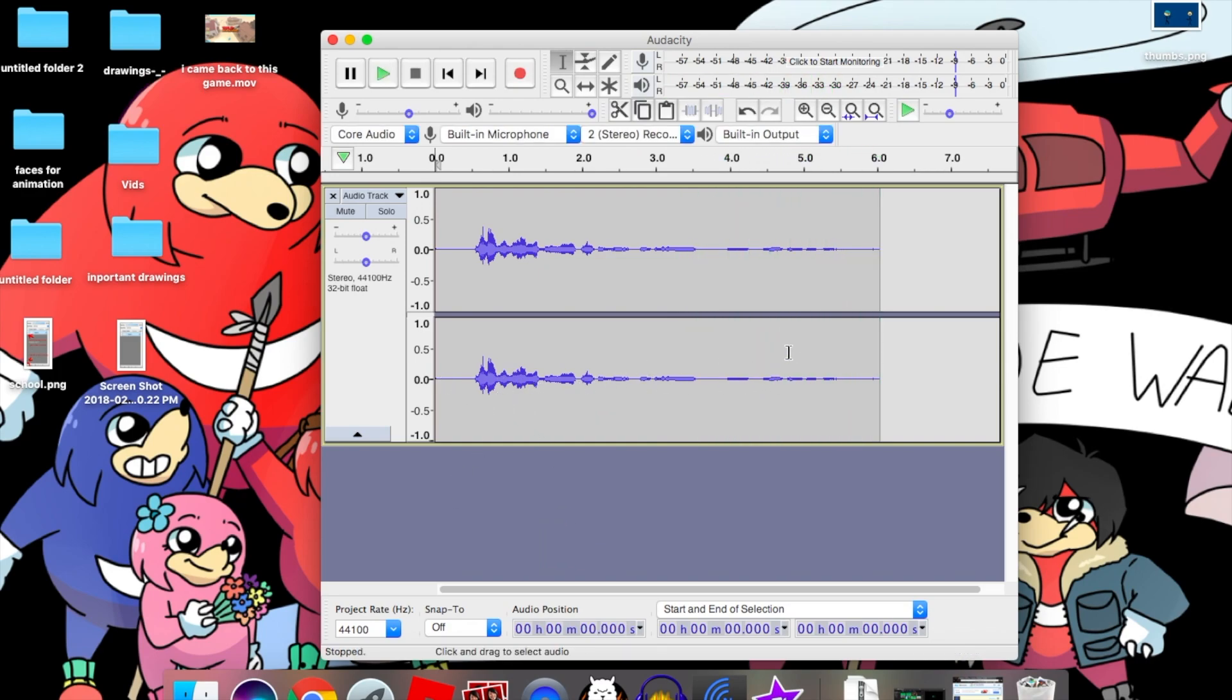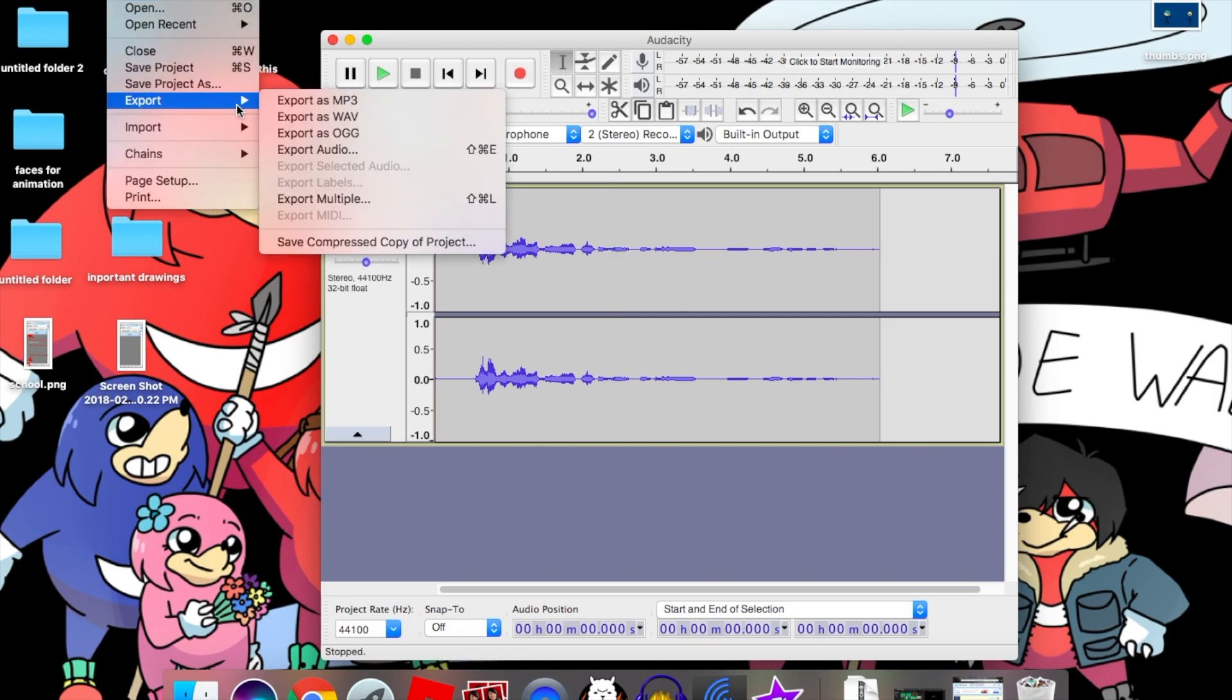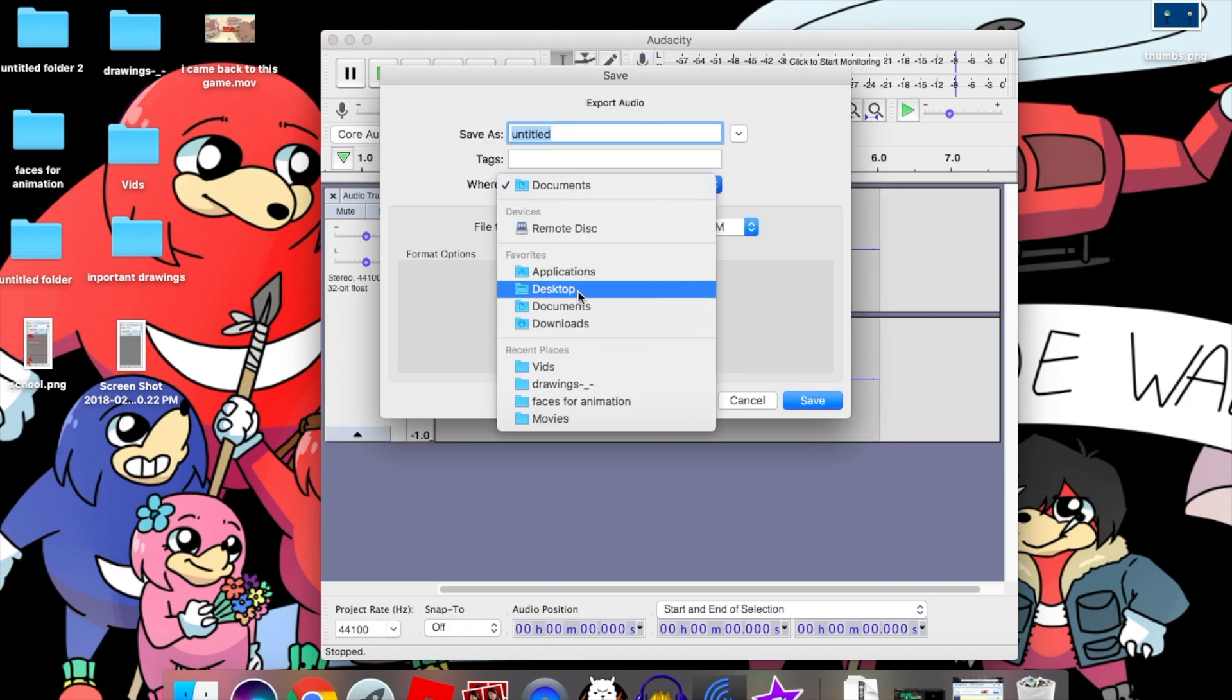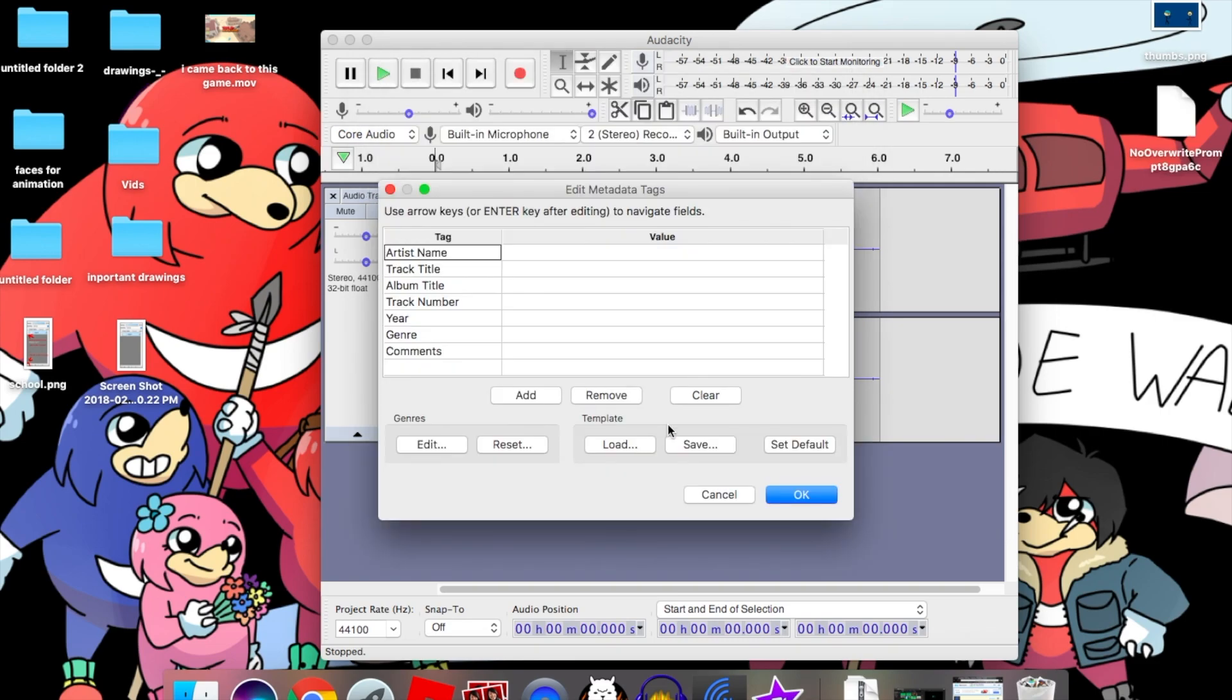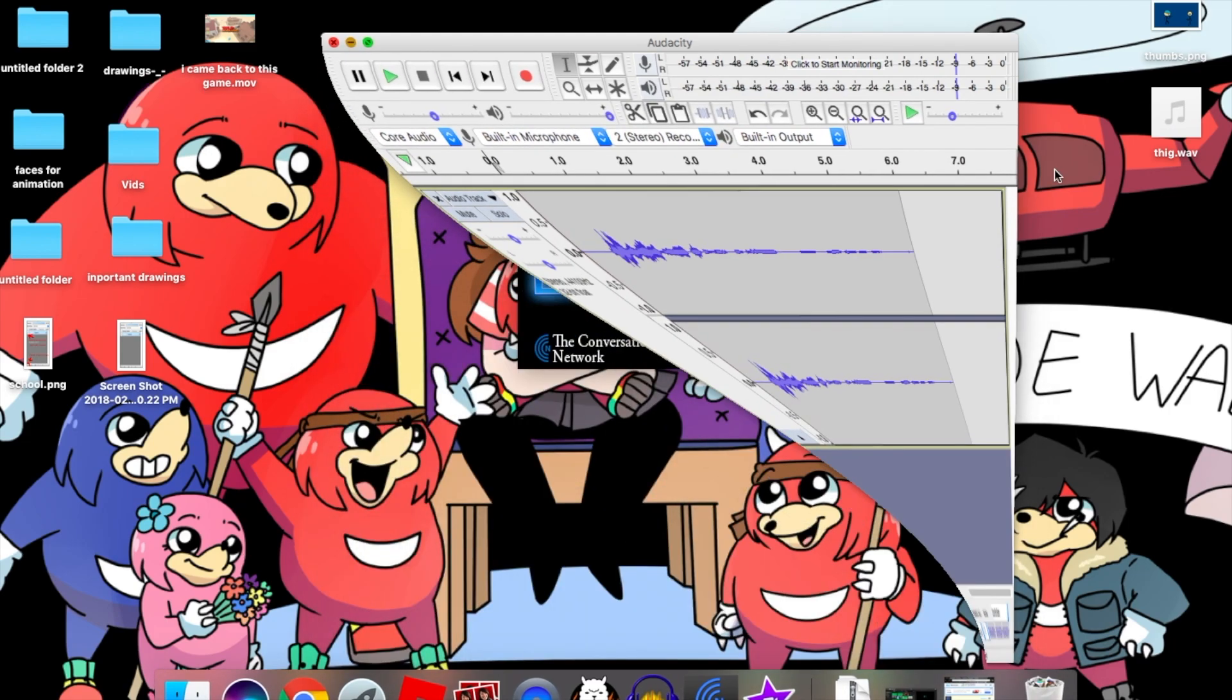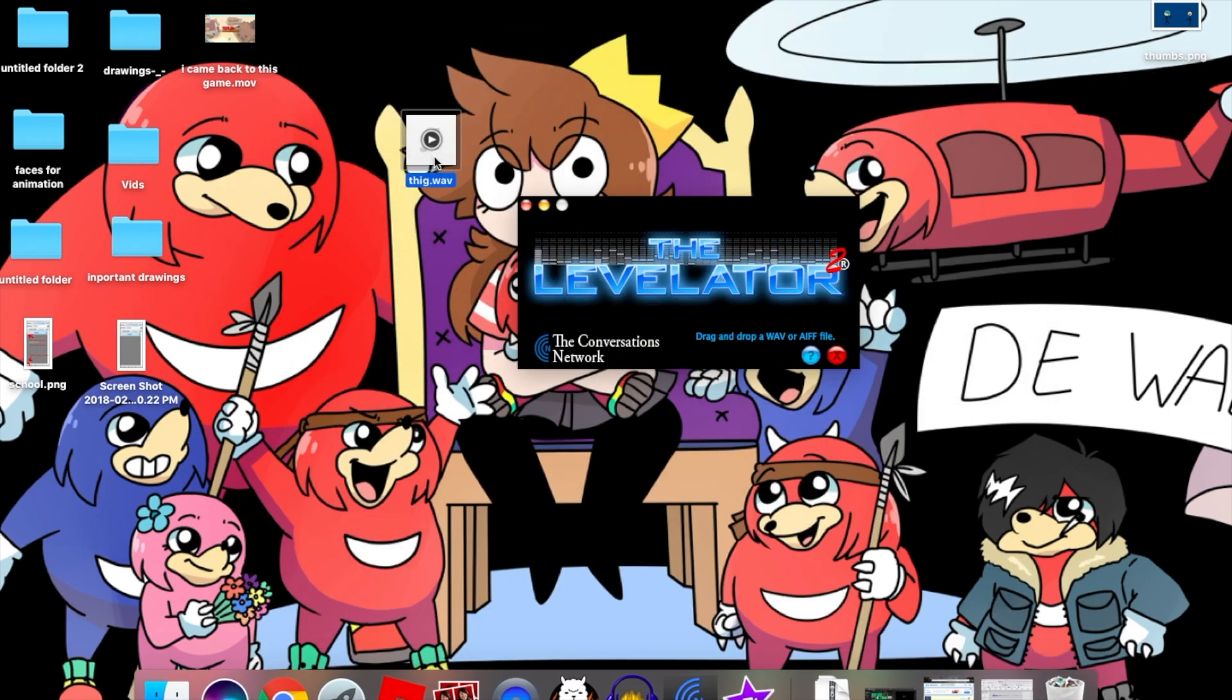So you're going to export this from Audacity as a WAV. Just name this thing - the name doesn't really matter. Just hit OK and then you have this.